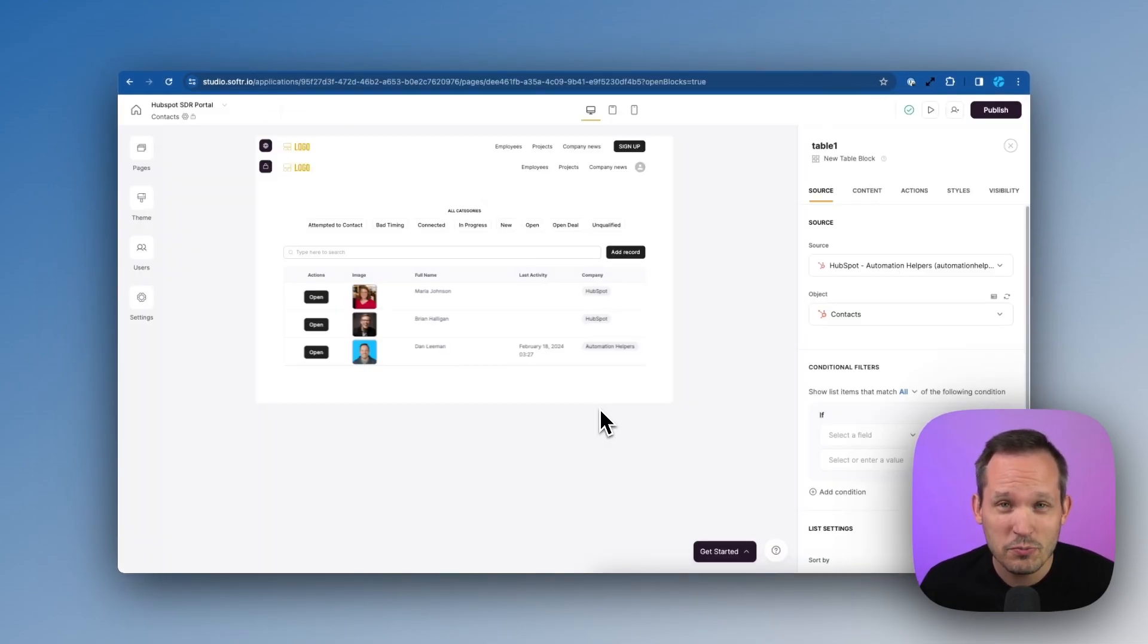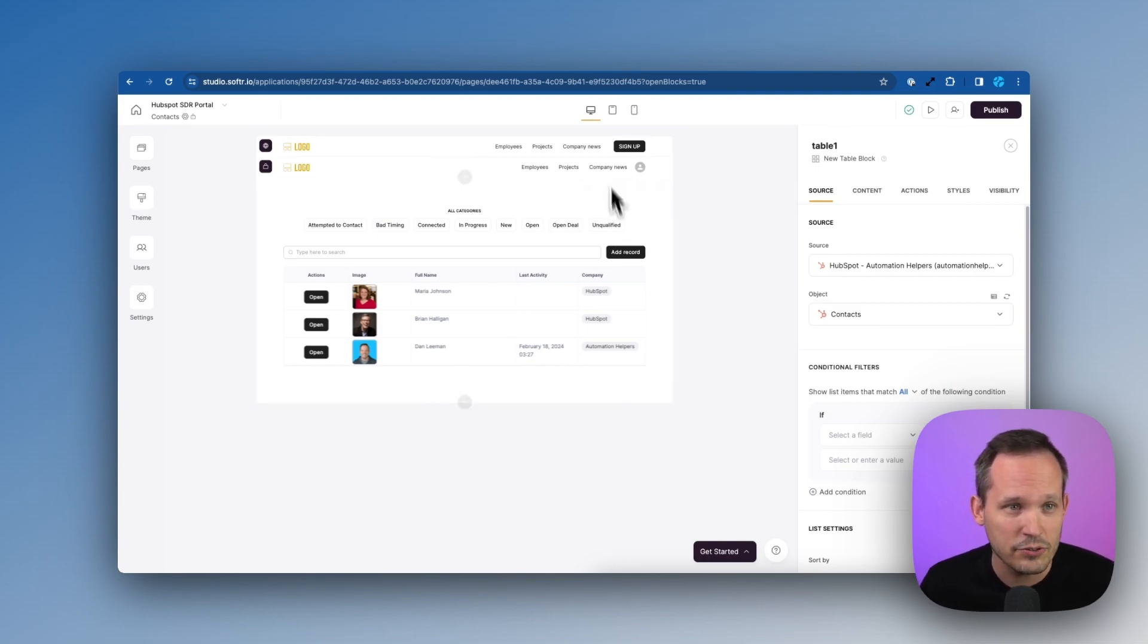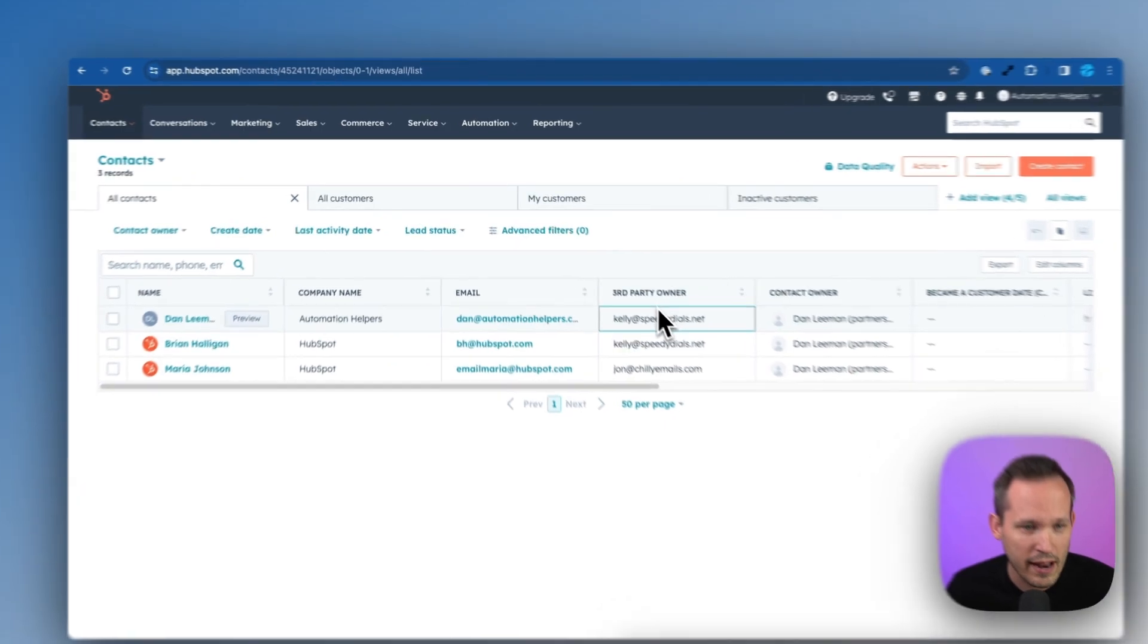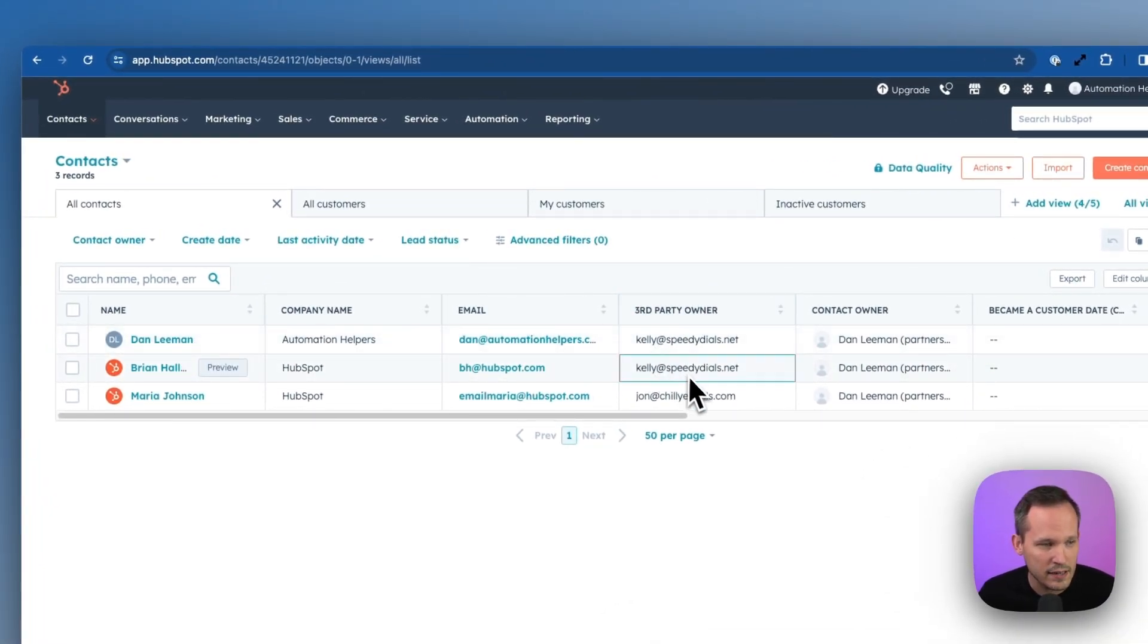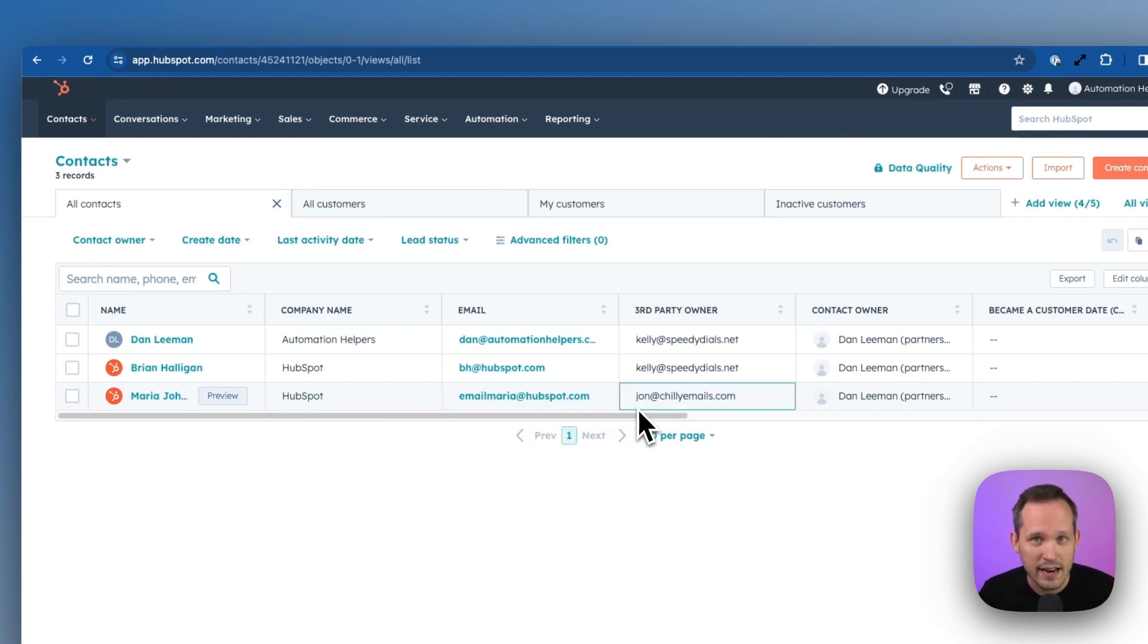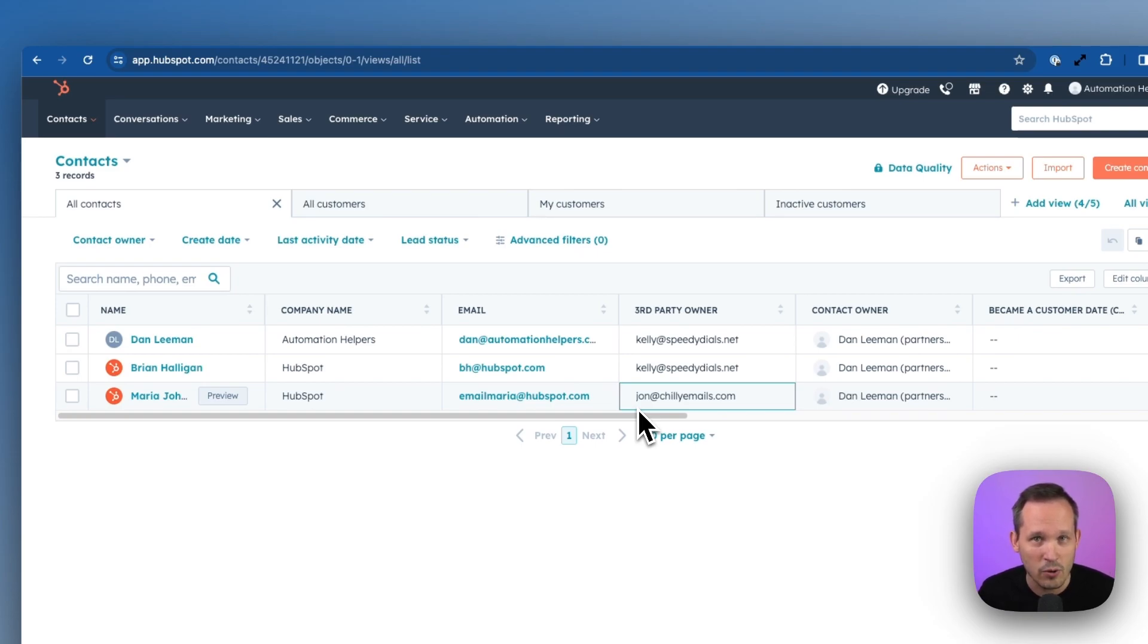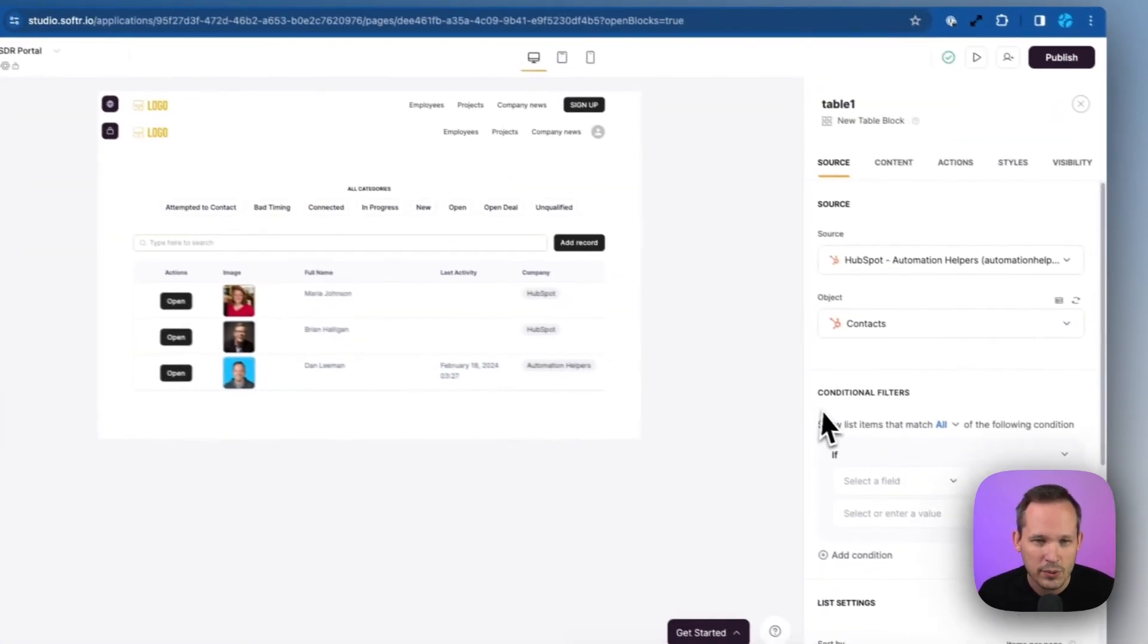Now, presumably, this is the same thing we want to do with our contacts is to add that conditional filtering. Because if I take a look at our list that we have, and we have this third party owner, Kelly owns two of the contacts, Dan and Brian, and john owns Maria. So we don't want them to cross over and see each other's contacts, we want to make sure they only see their own contacts that they own.